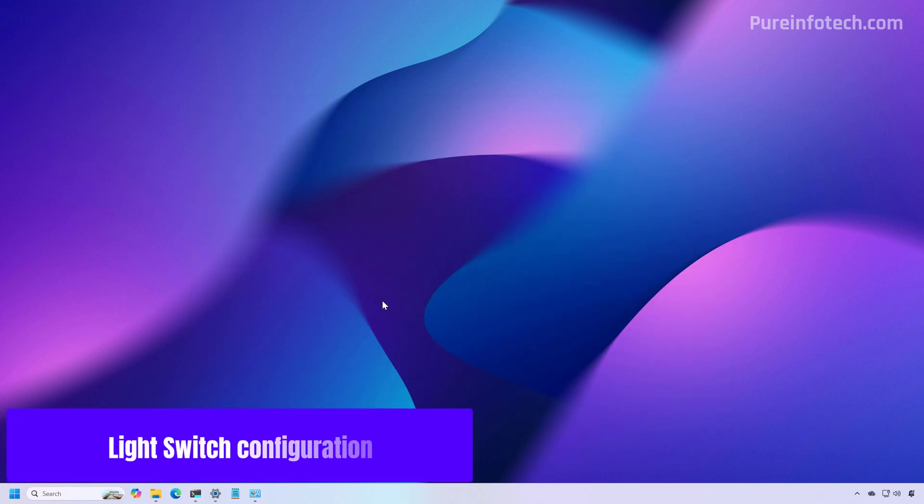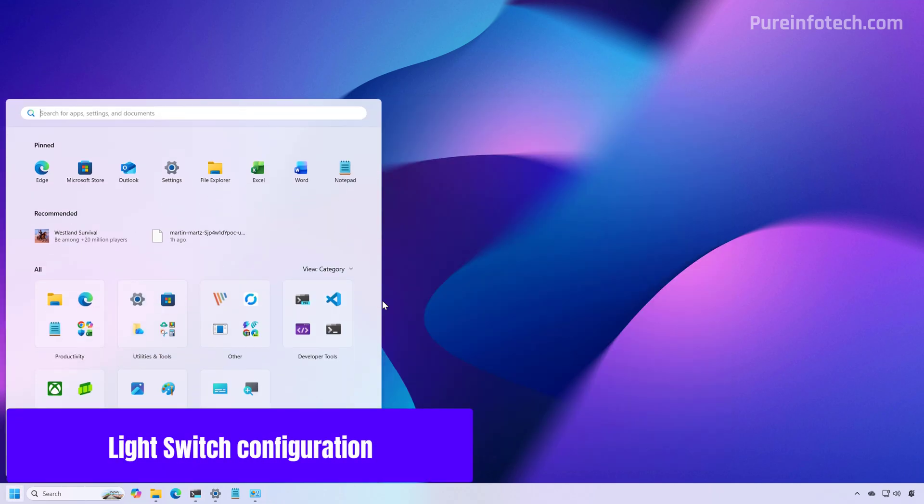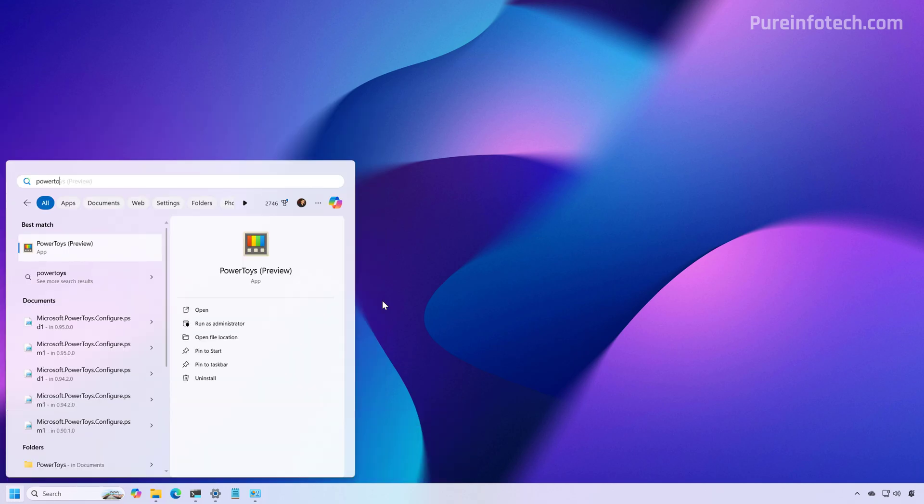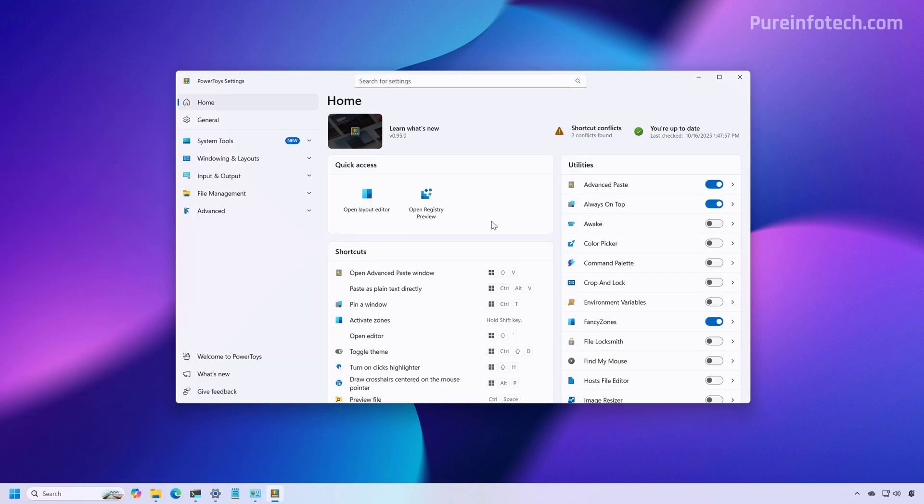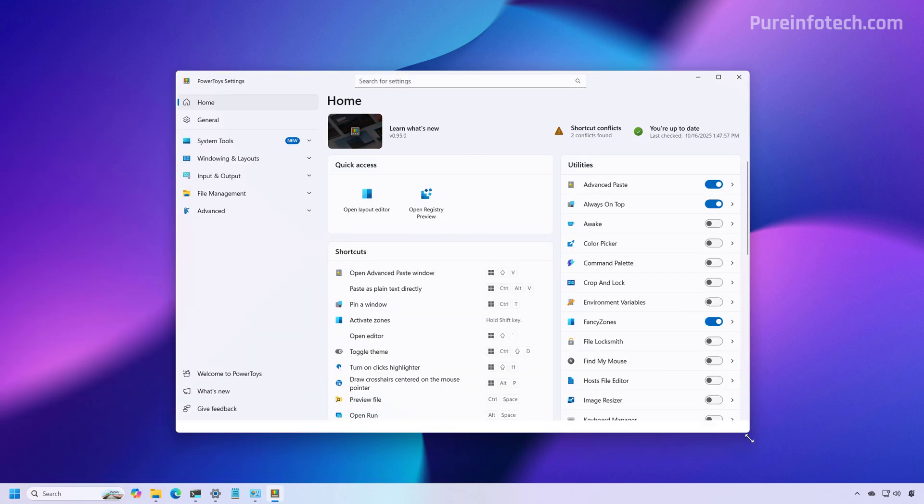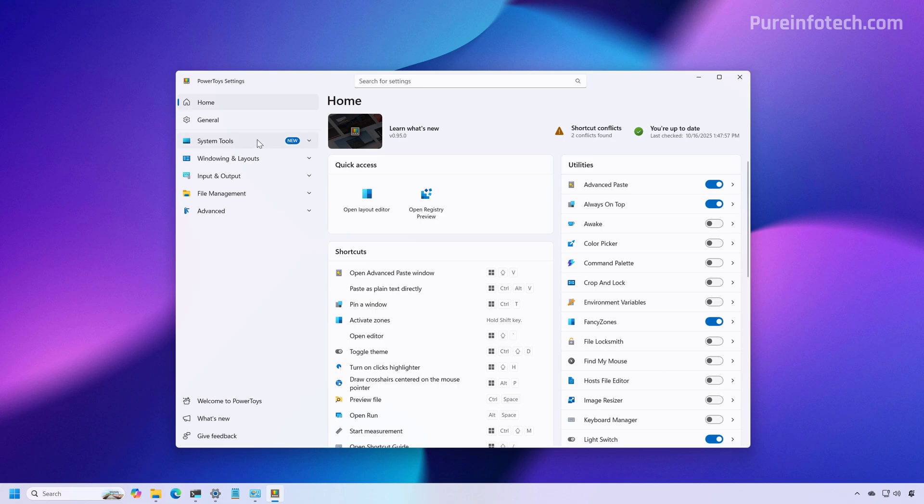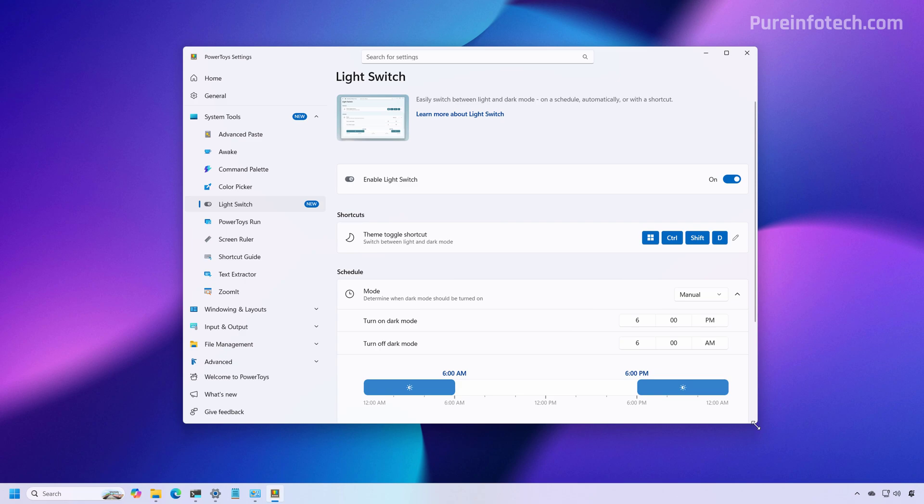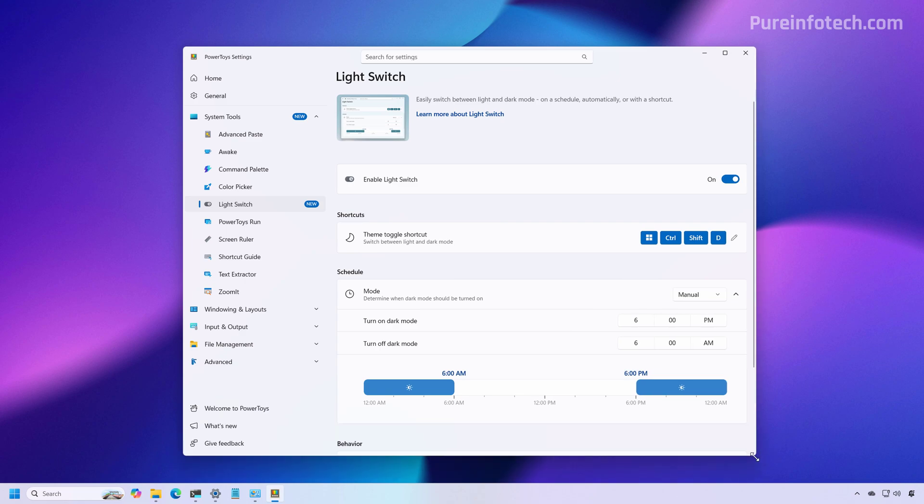Once installed, you can open the start menu and look for PowerToys. And then you're going to get to this page. And basically we just need to go to system and tools and then click on light switch. This feature is going to be turned off by default. So you're going to have to turn on the enable light switch toggle.